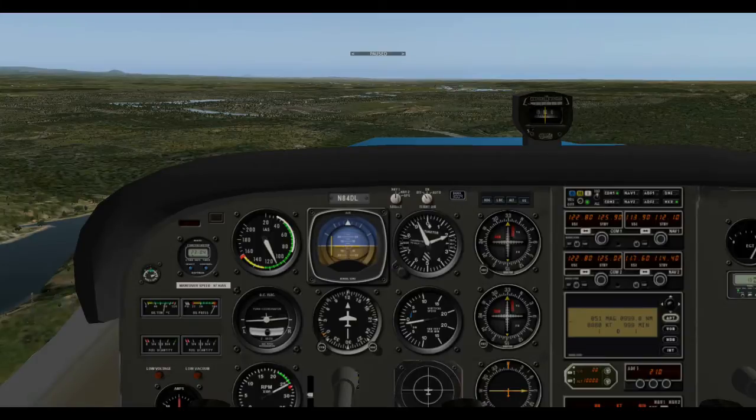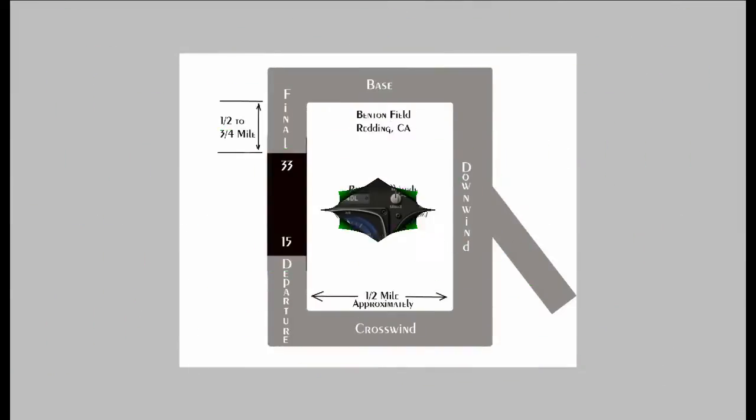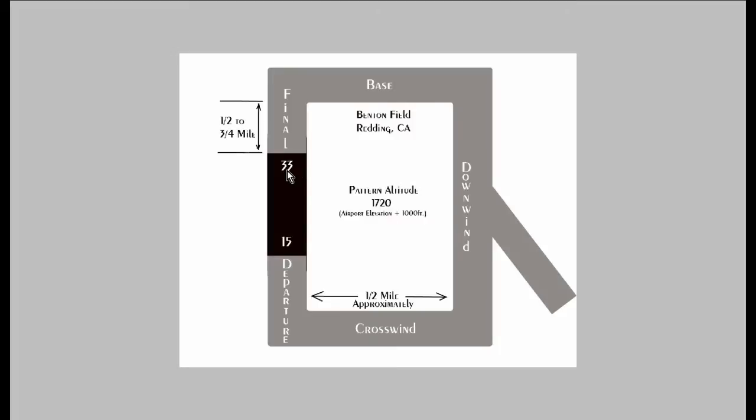So let's take a look at the traffic pattern for Benton Field that's 085 in Redding, California. This is a small non-towered airport. This is a typical left traffic pattern. Here we have runway 33 and 15. Each section of the pattern has a name. We have the departure leg, the crosswind leg, the downwind leg, the base leg and the final.